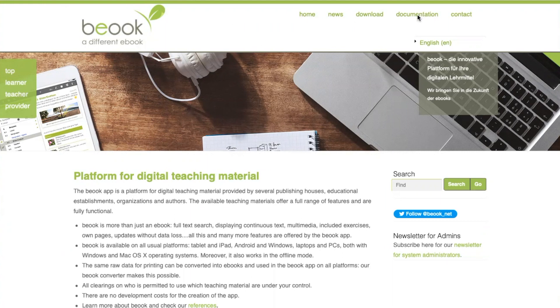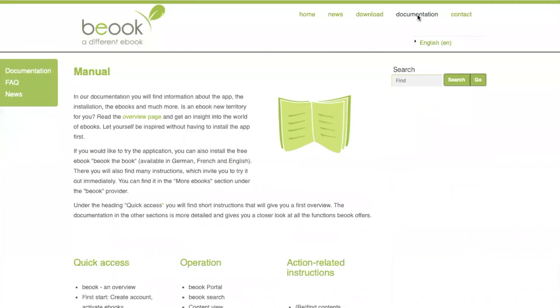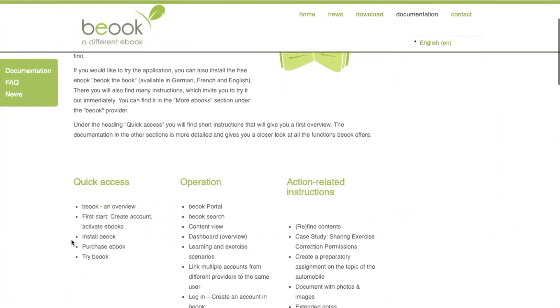Under documentation, you will find many helpful instructions, among others for the first steps and the quick access.